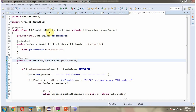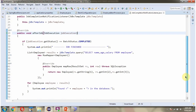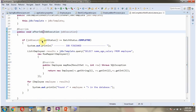Here I have defined the class JobCompletionNotificationListener, which is a component. It extends JobExecutionListenerSupport and overrides the afterJob method, which accepts a JobExecution object. In this method, from the job execution object I get the status. If the status is completed, I print that the job is finished. Once the status is completed, the employee table will have records, and for each record I take it from the employee table, formulate the employee object, and print it one by one.